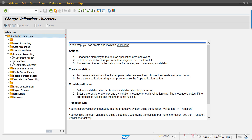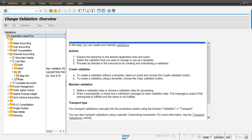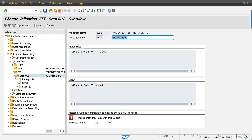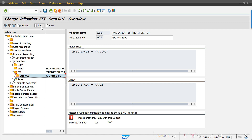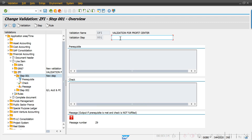For line item fields — like GL account, profit center, cost center, assignment, or trading partner — we use line item. For a complete document validation we use the complete document option. For now I'm going with line item level. I'm creating a new step here with the name 'GL Line Item Validation'.